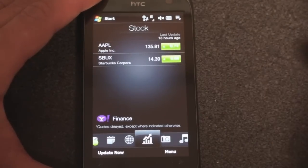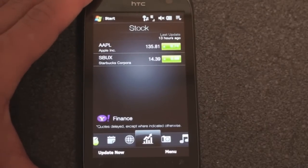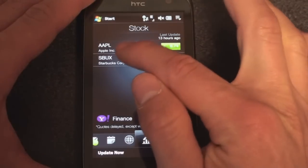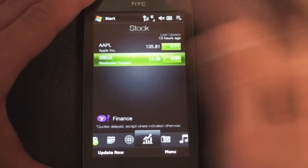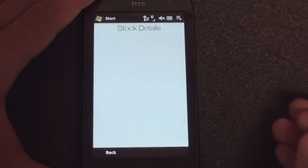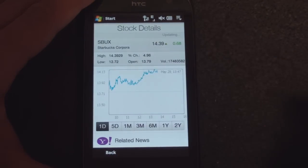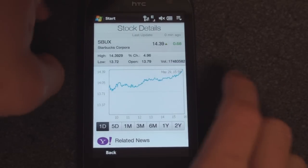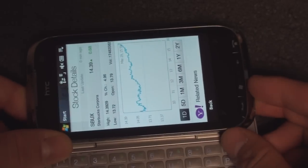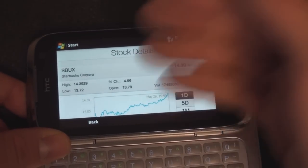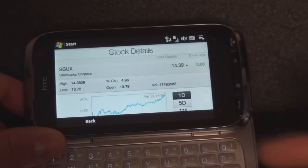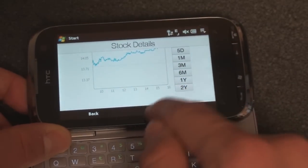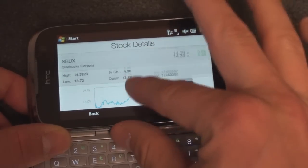Over here is stocks, and stocks have been redone a little bit — it's actually the same stock screen that you had in the HTC Touch HD. So if we go to Starbucks here, we get to see stock details. Here's where the landscape integration doesn't work too well. If we flip over to landscape, things reorient but it requires you to scroll — things still don't fit on one screen.